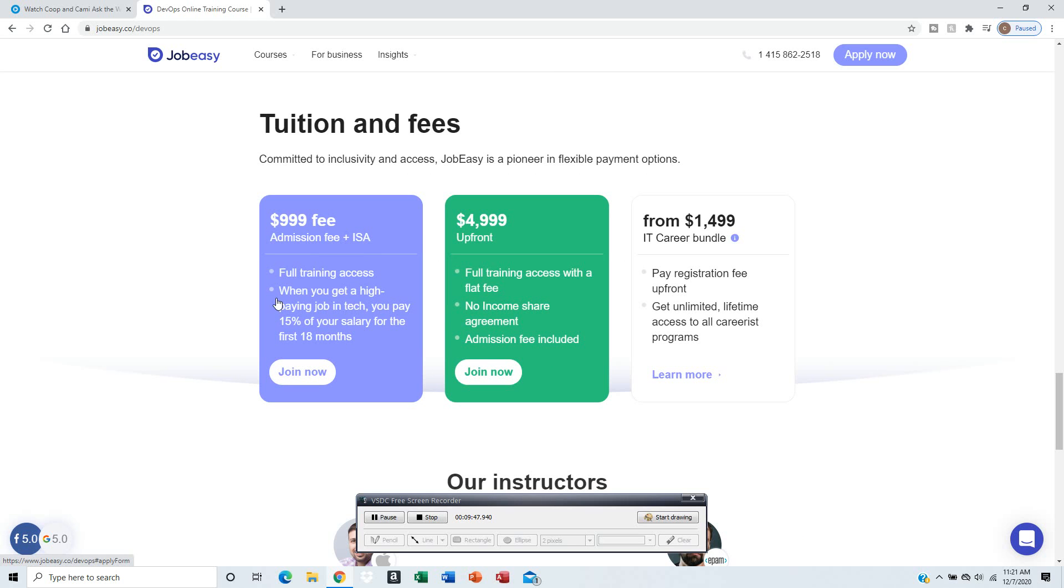$999 admission fee. The admission fee you pay once you get the job - they want you to pay that $999, so just write a check, and they'll take 15% of your salary for the first 18 months.